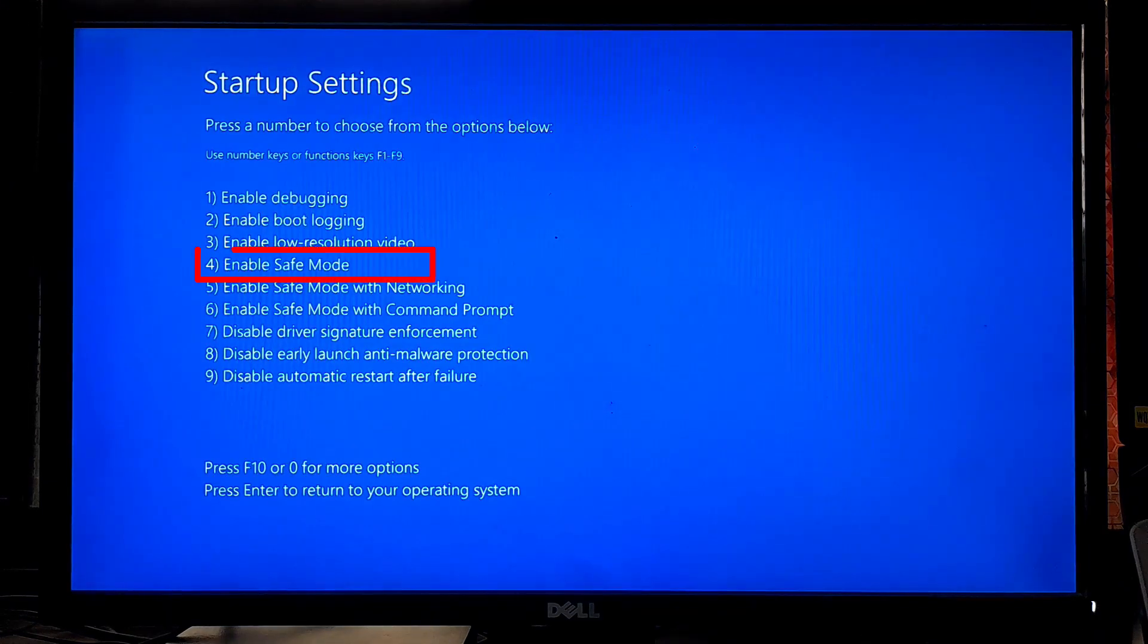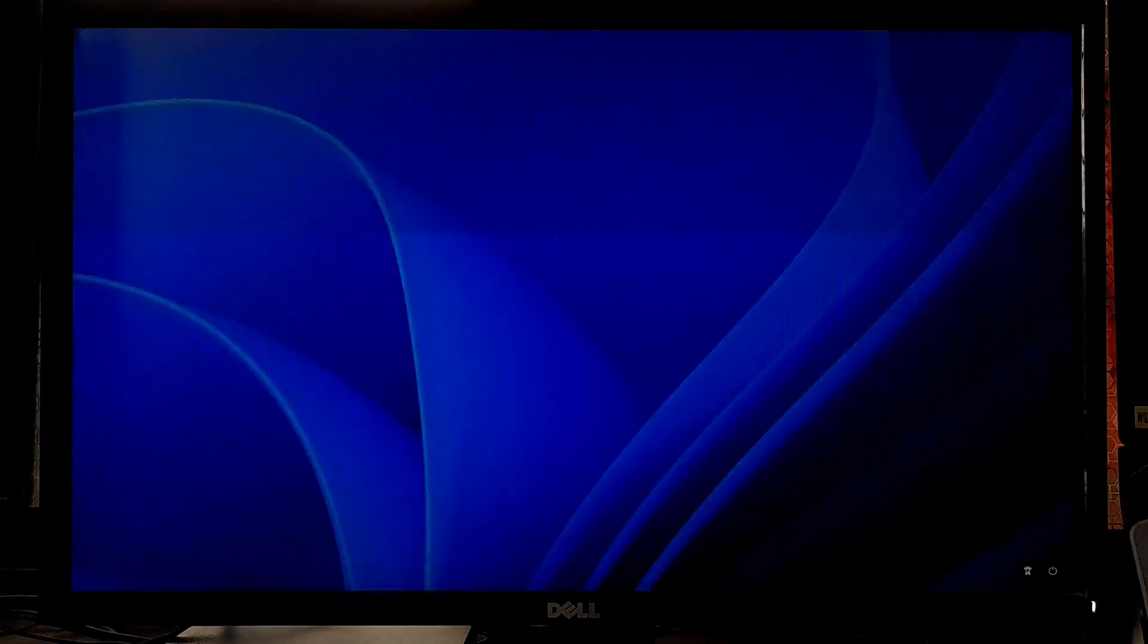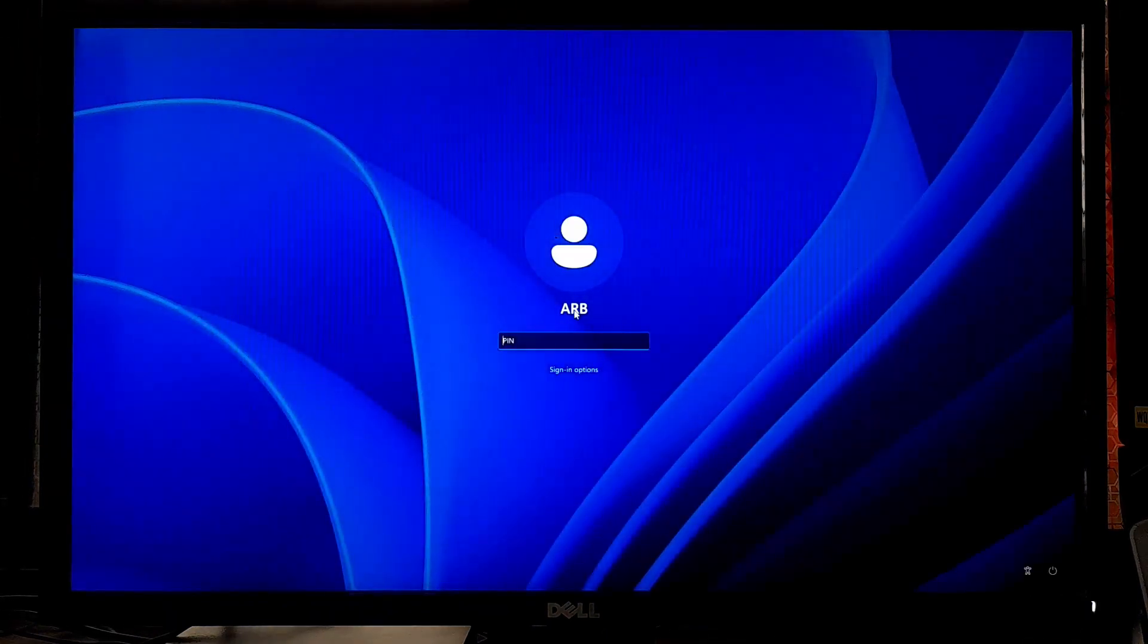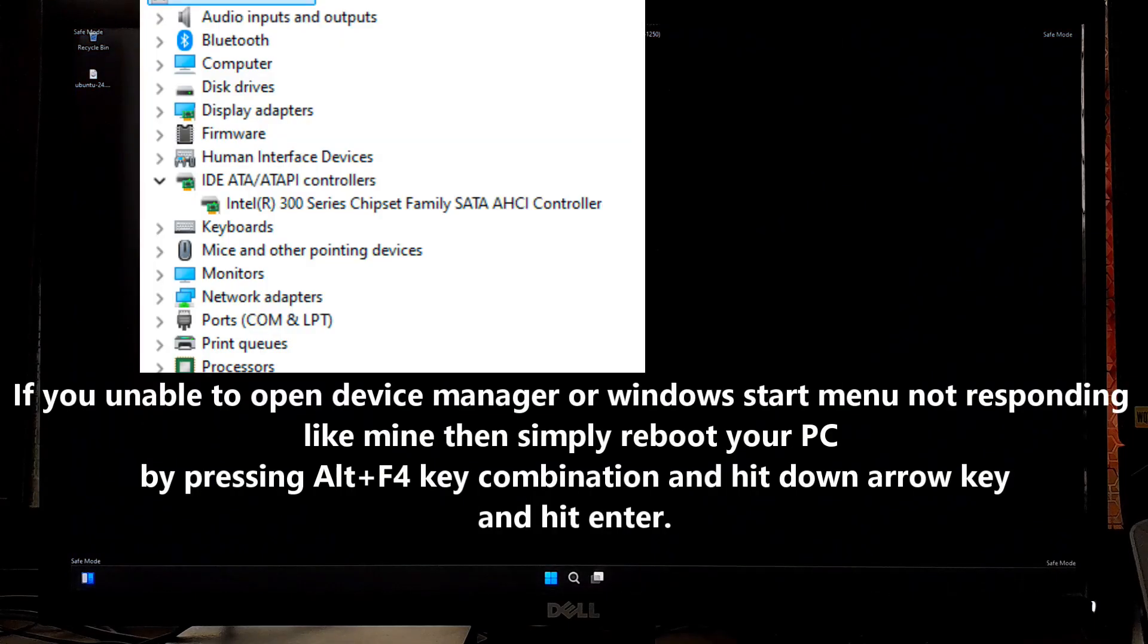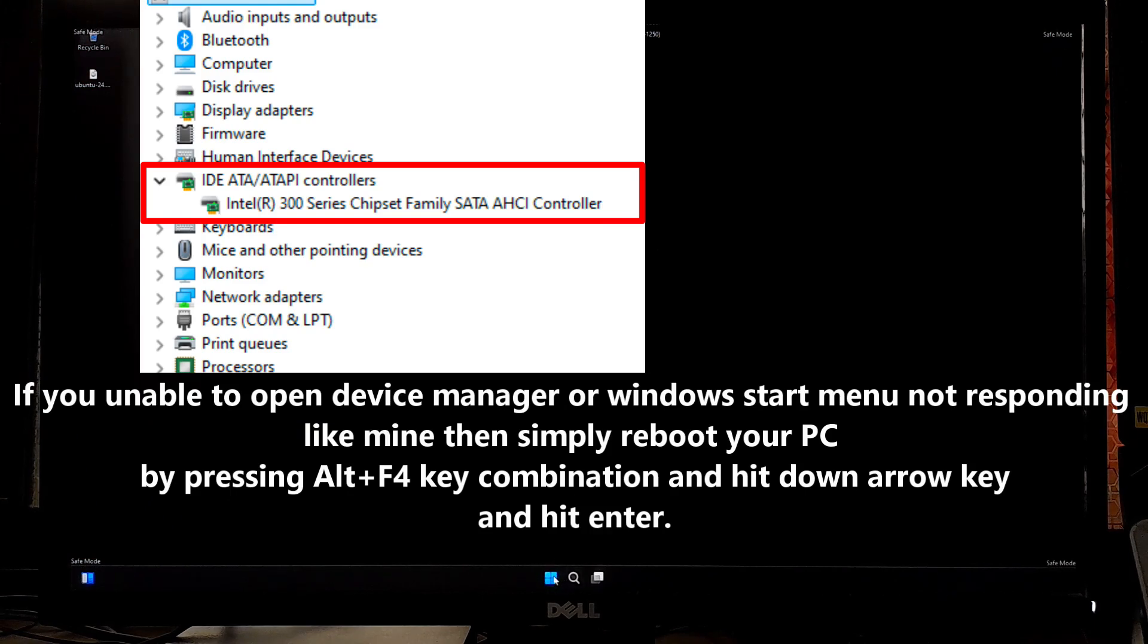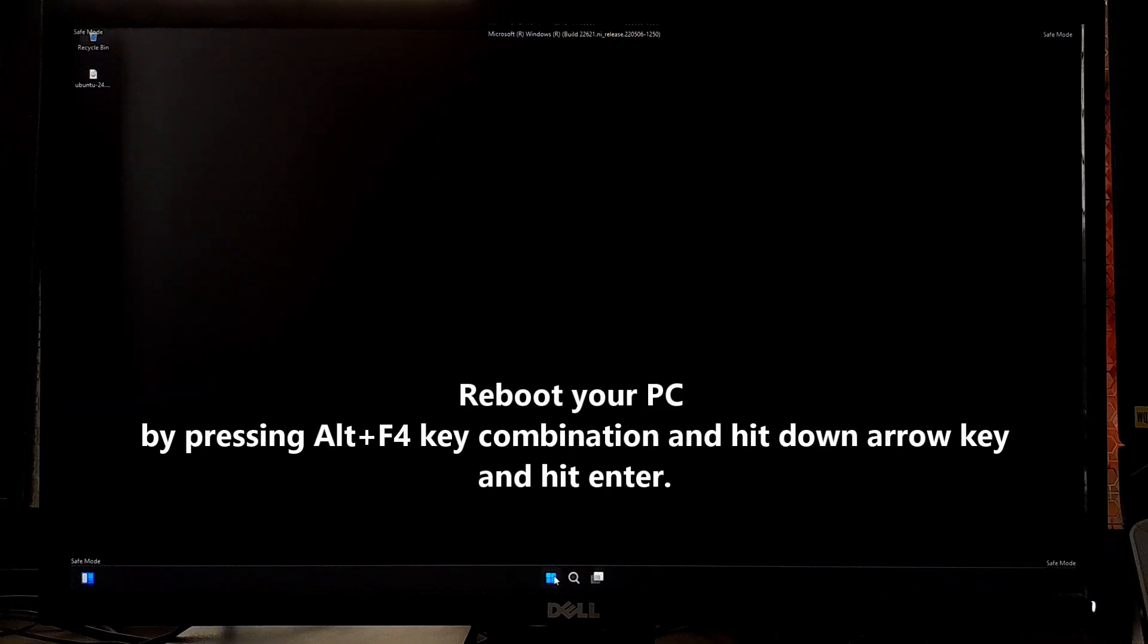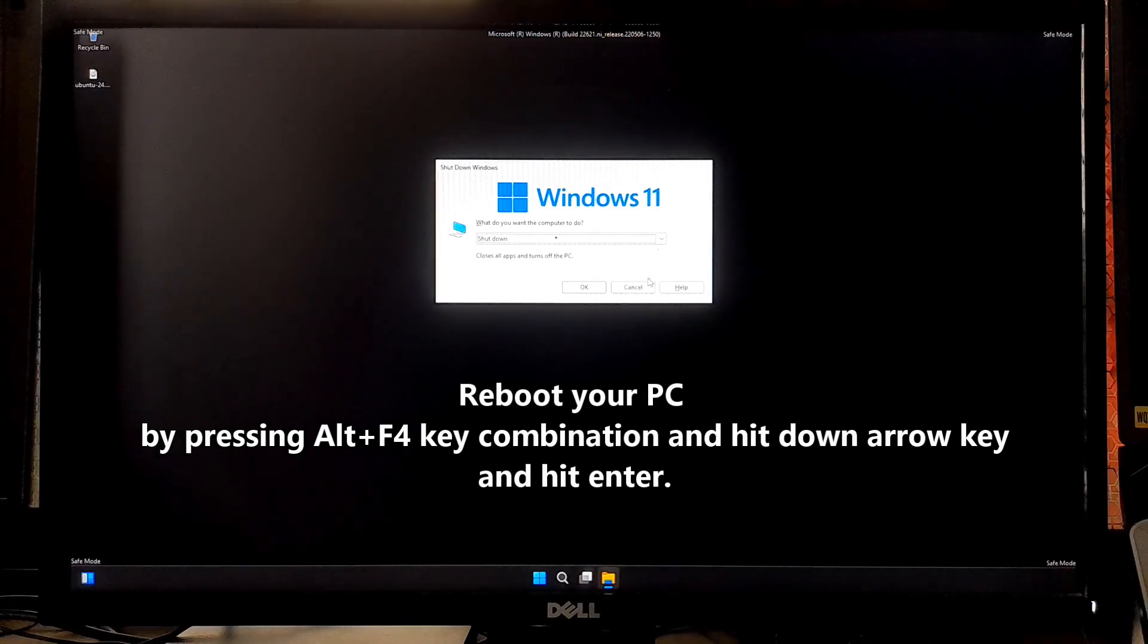From here, select safe mode. Once you've booted into safe mode, Windows should automatically detect and install the correct AHCI drivers. However, you can double-check by going to Device Manager and confirming that IDE ATA and ATAPI controllers now include AHCI driver. After that, restart your system one last time.